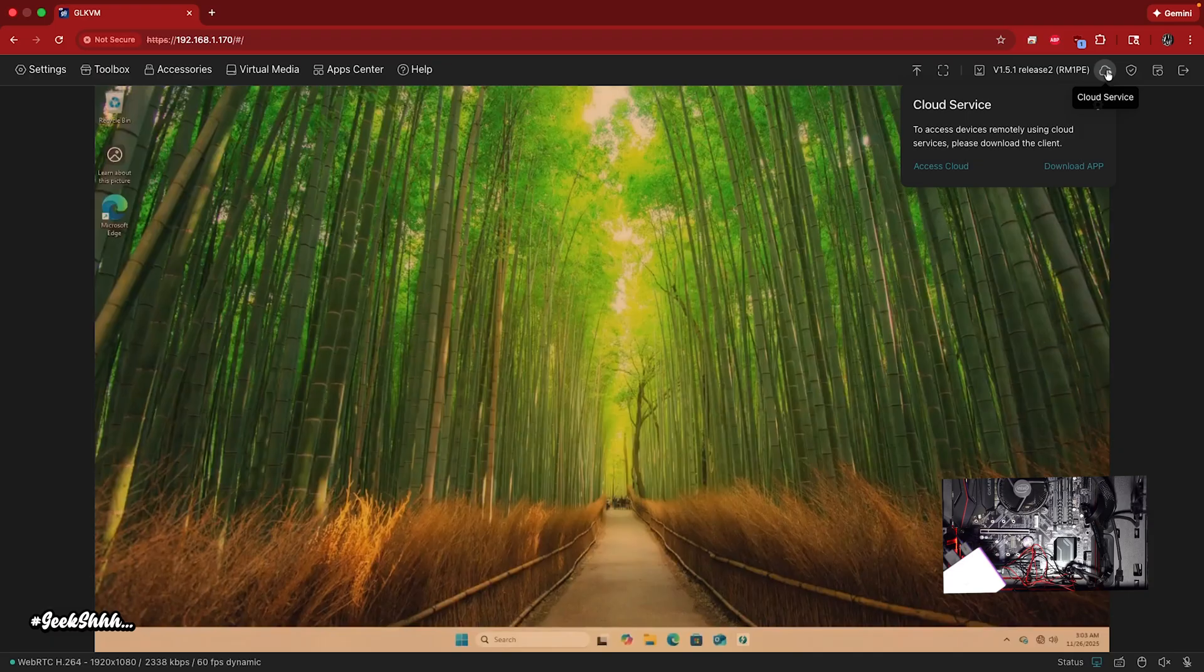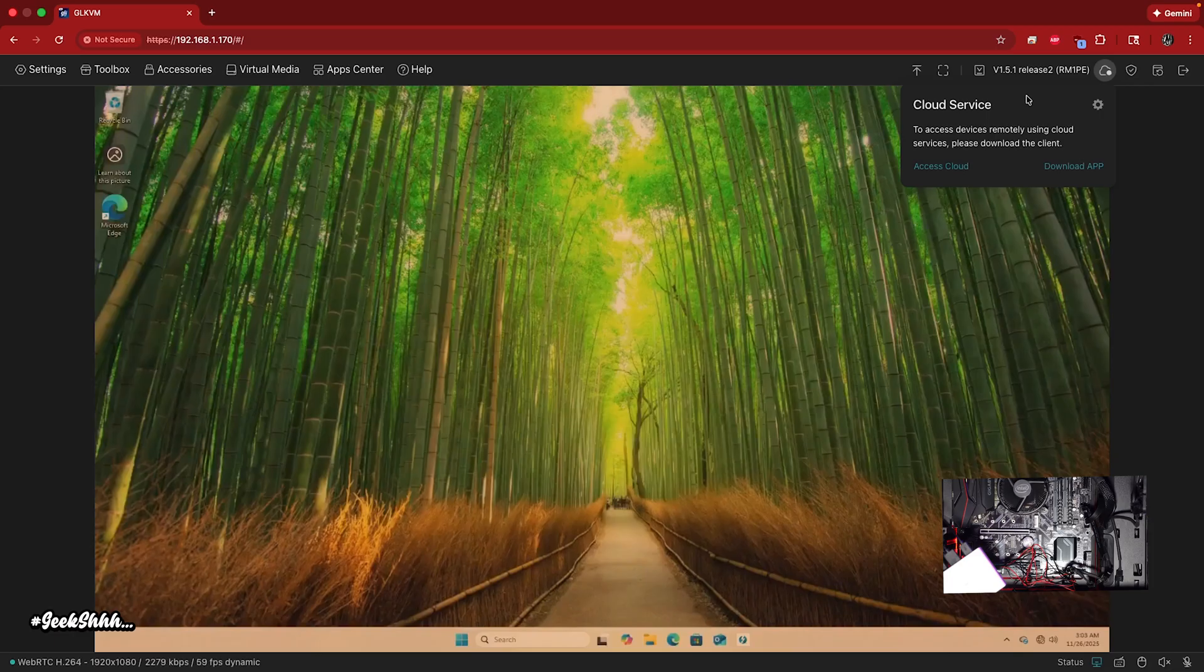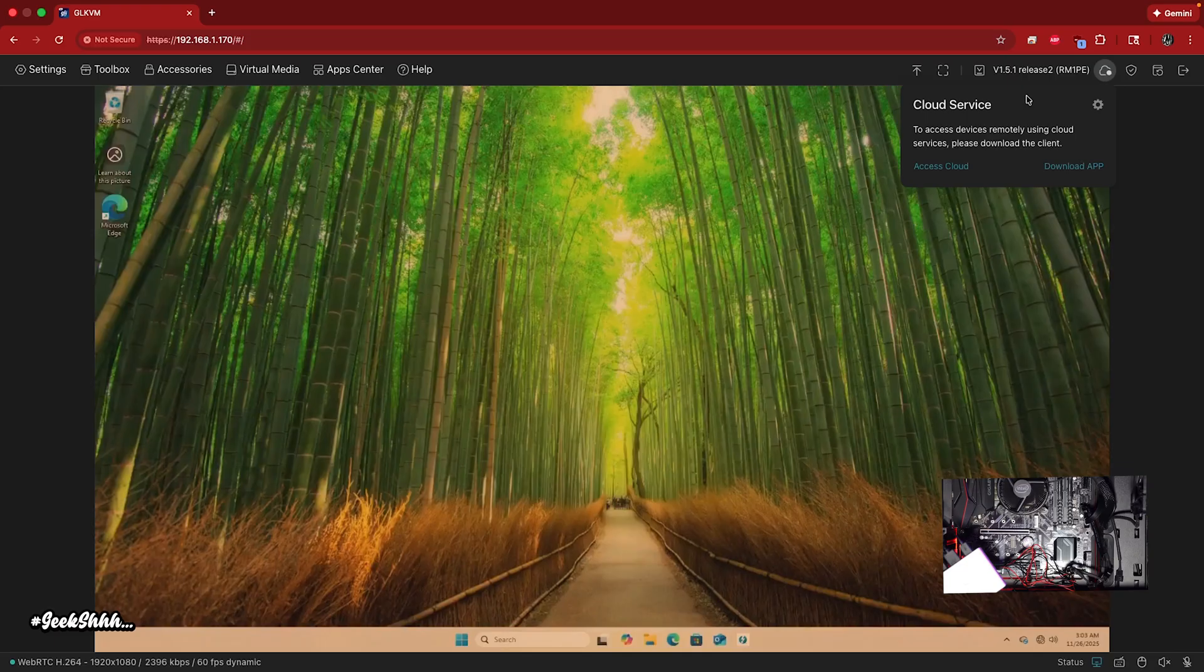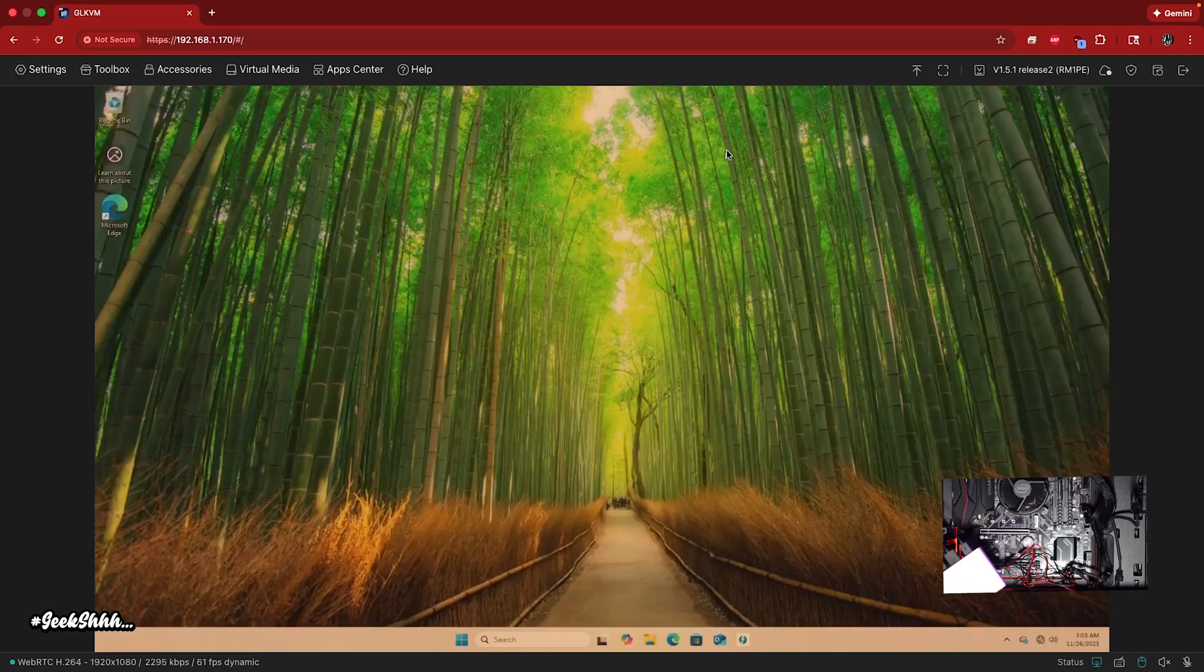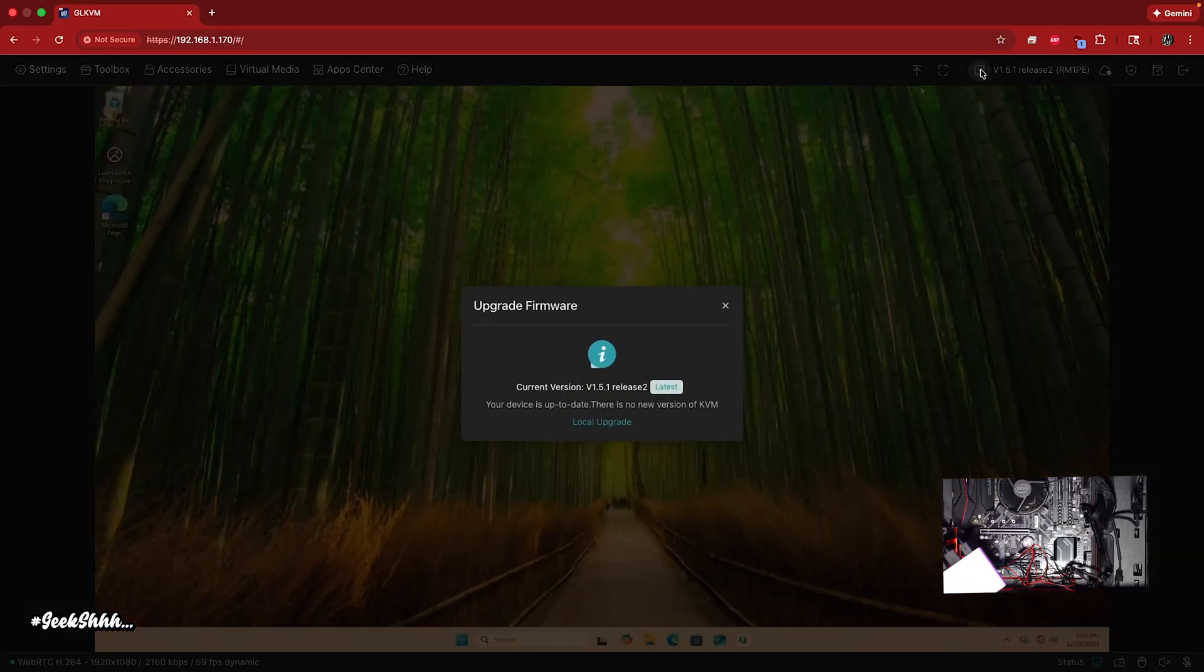You also have the option of setting up a cloud service. I personally didn't do this, but you can set it up where you can log into their website, GLiNet website to log into then remote into your computer. Personally, I didn't do this. I prefer to leave everything local on my machine, but that is an option for you as well.